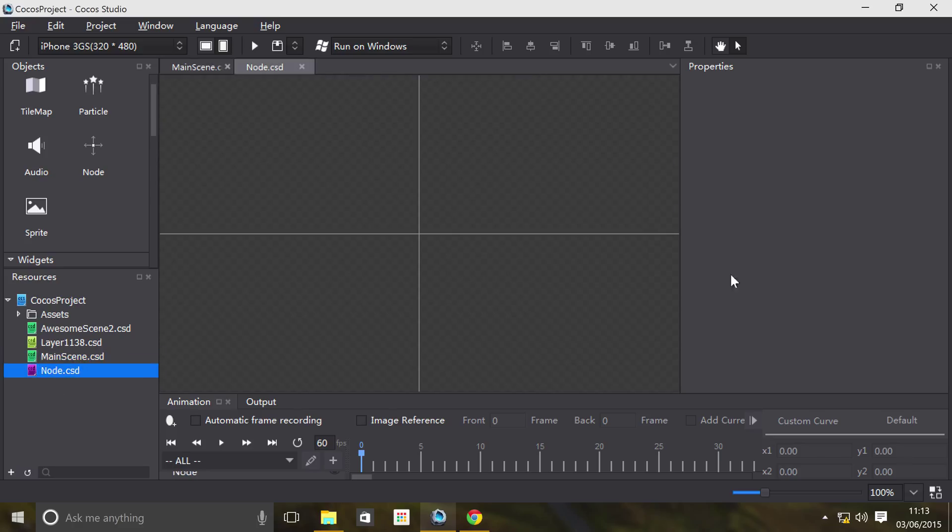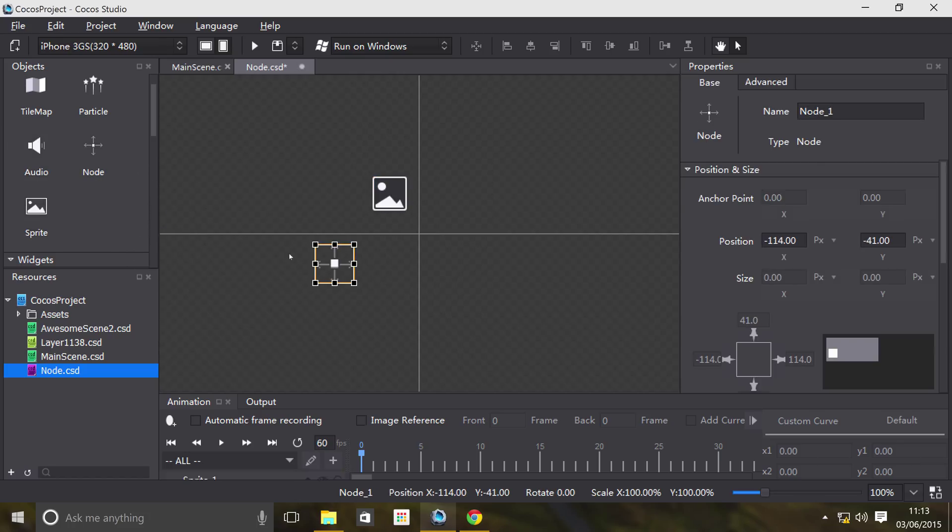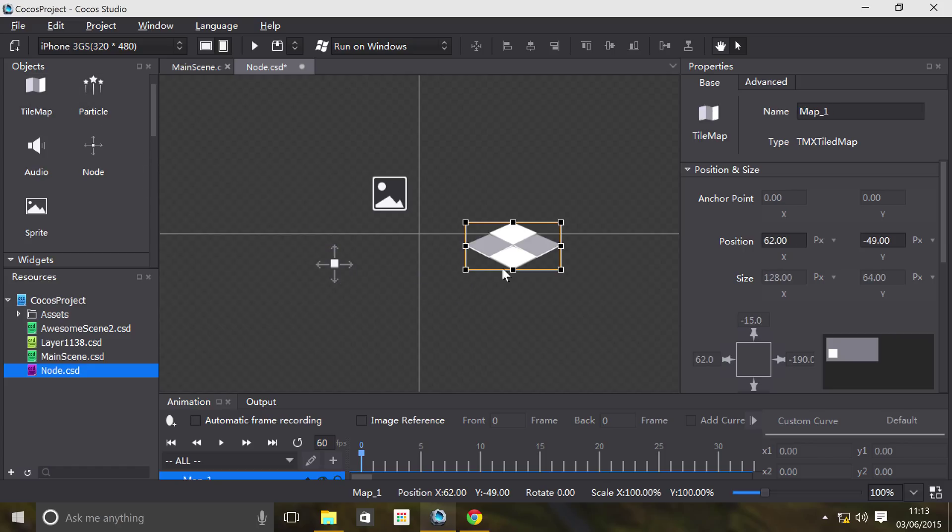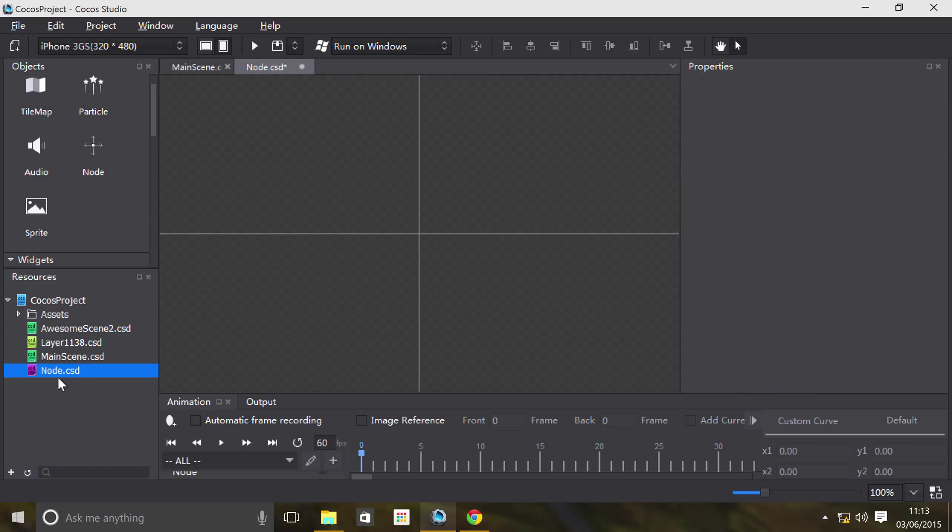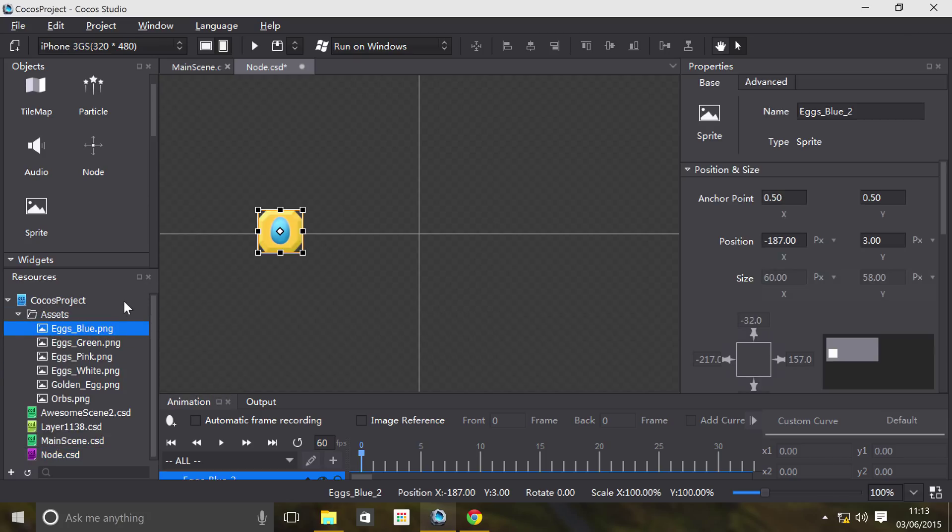In the node file, there's no properties or anything like that. It just consists of other nodes and objects. I can add a sprite on here, a node object, another tile map, but instead what I'm going to do is get these Easter eggs on here.